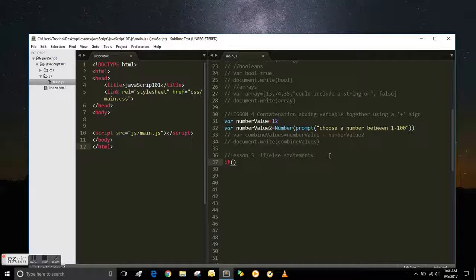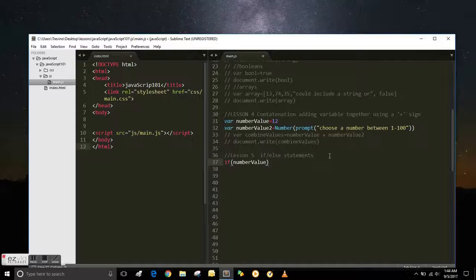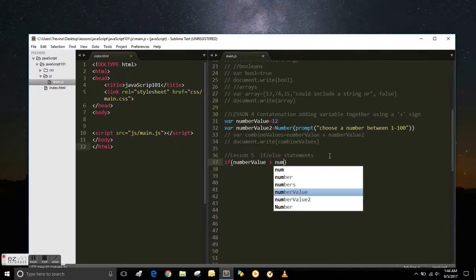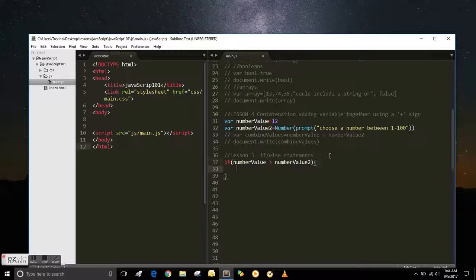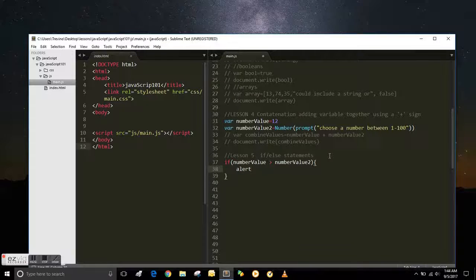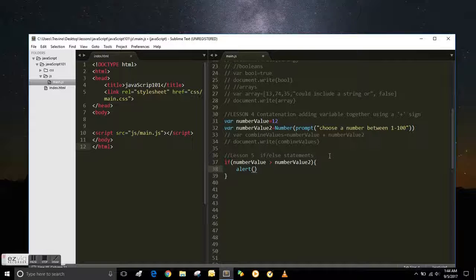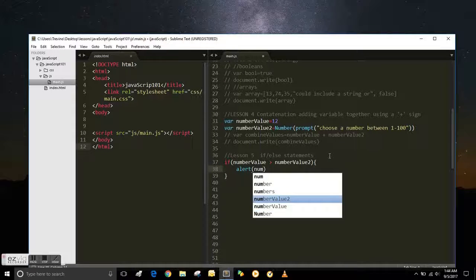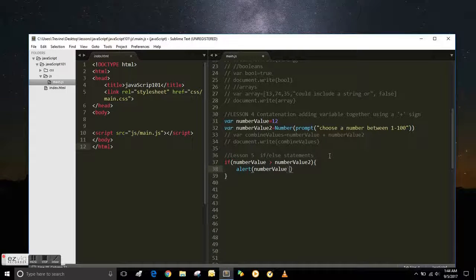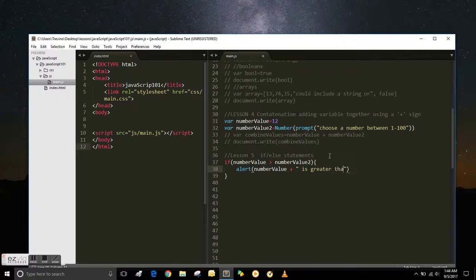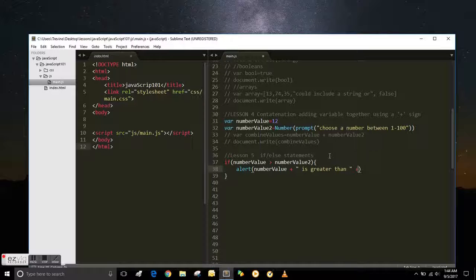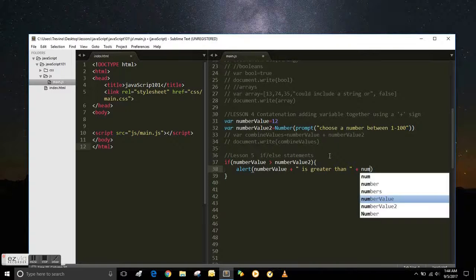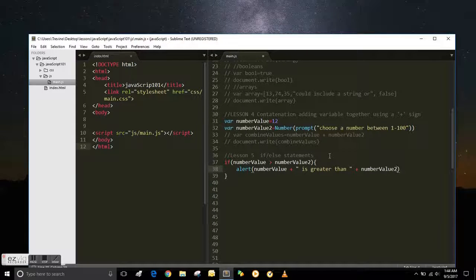This is how you do it. You put an if and in parentheses number value, so that's referring to the number value above there. It's greater than number value 2 above there as well. And we can send an alert to say if the number value is - with concatenation, we can combine those - is greater than, plus sign, number value 2.